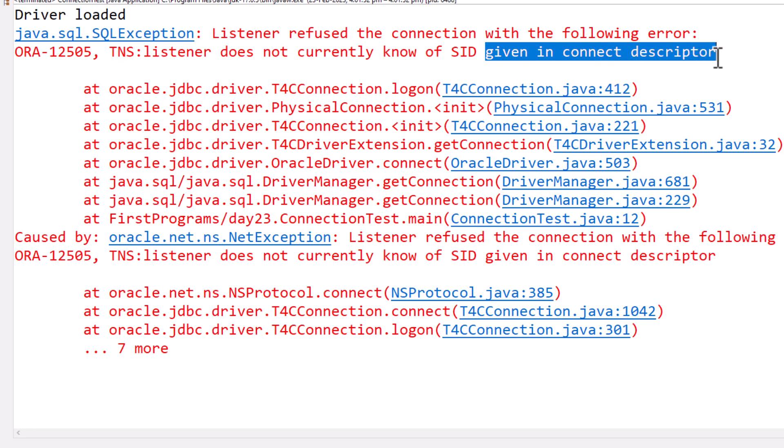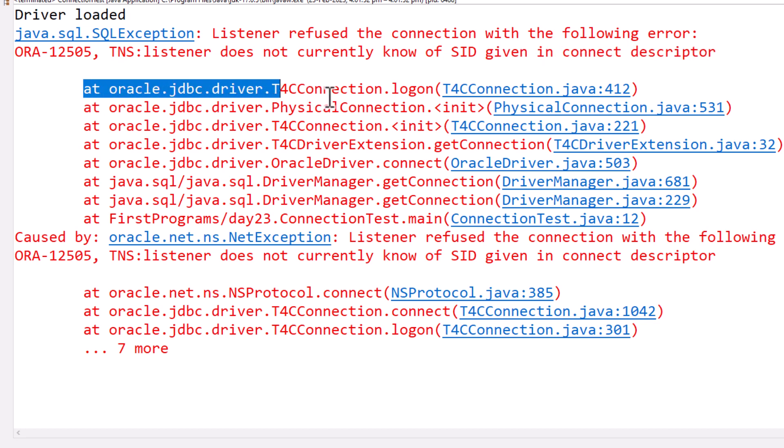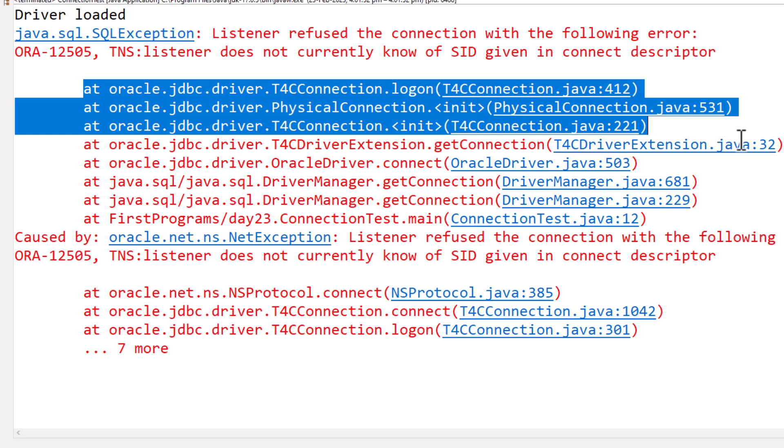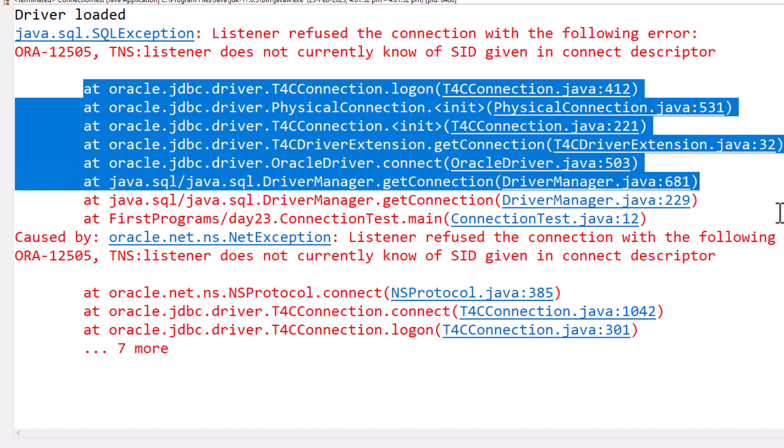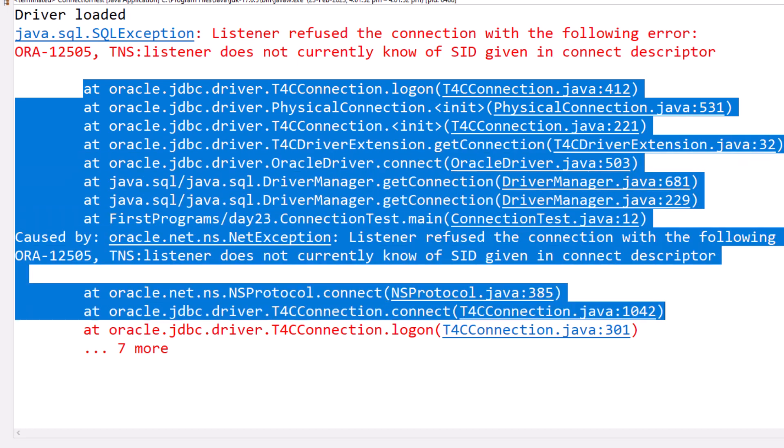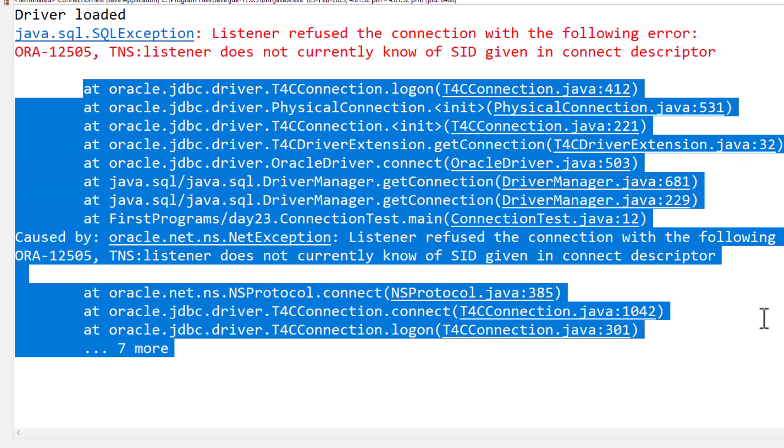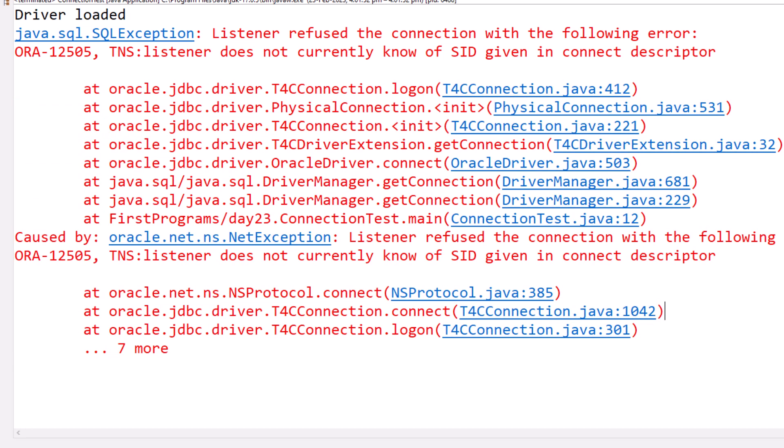ORA-12505 means that the listener knows about the database, so it knows about Oracle, but the listener hasn't received a notification from the database that the database is up. If you are trying to connect to the wrong database using the wrong SID, you would get this error.